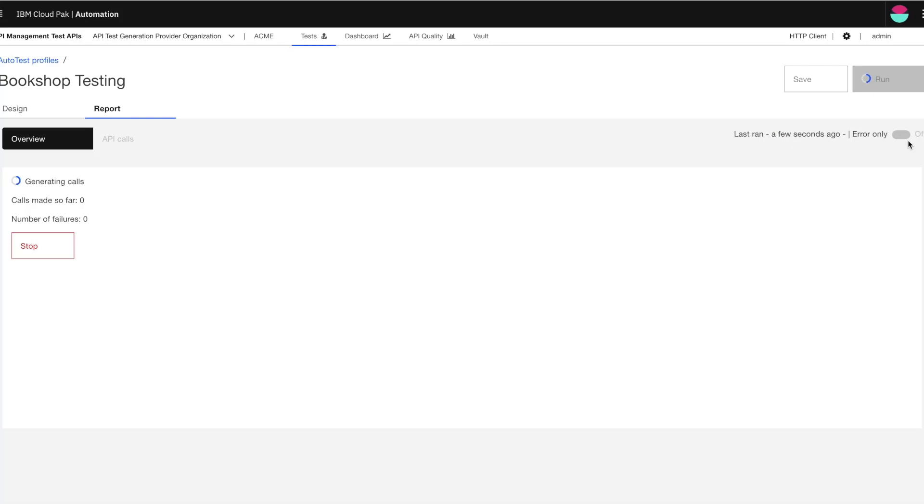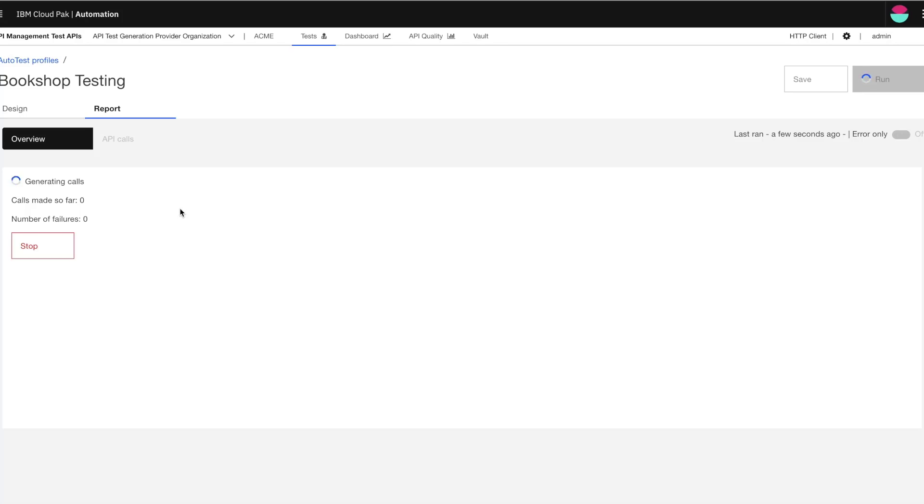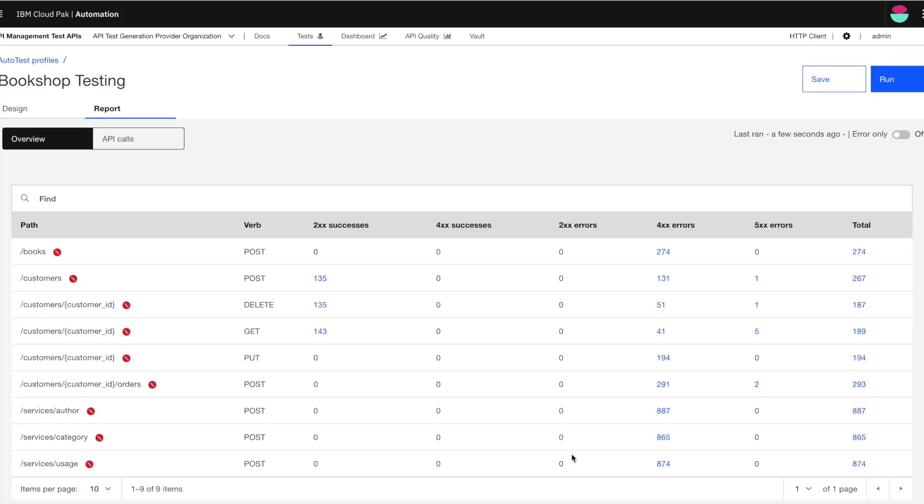This takes me to the reports page where the API calls are generated to test the API. This takes me to the file. The overview tab has a tabular view of the number of responses for each status code, how many succeeded, and how many are saved.